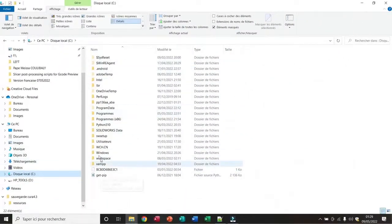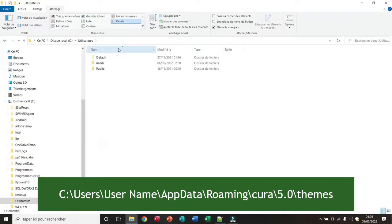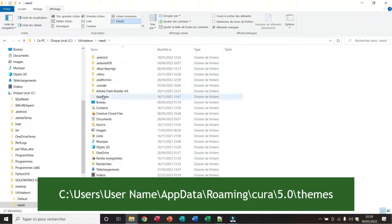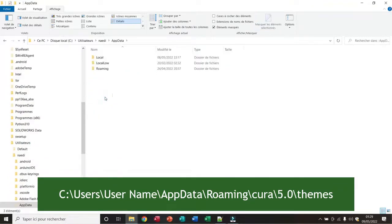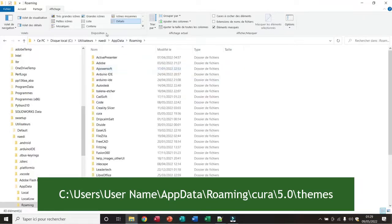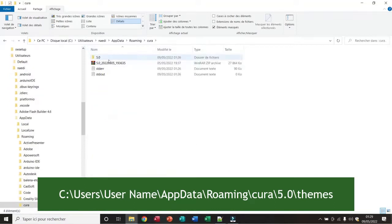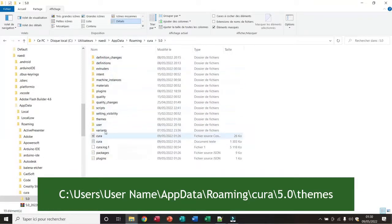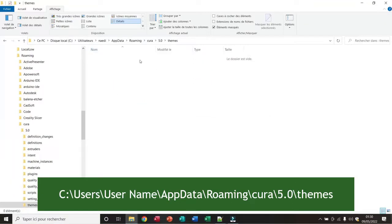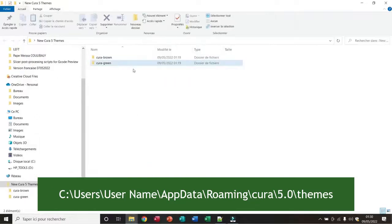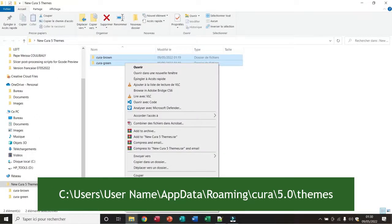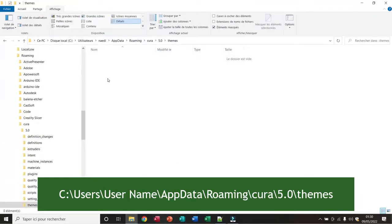Now I go to Users, I choose my username, I open the hidden folder AppData, then Roaming, after that I open the folder Cura, then the folder 5.0, and then the folder Themes. As you can see, initially the folder is empty. Now I copy my themes and paste them in this folder.